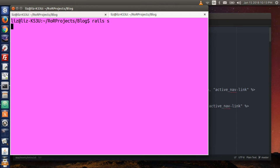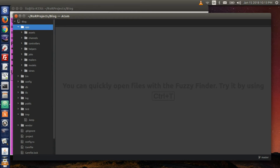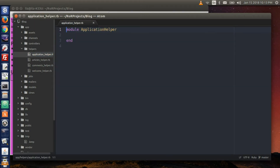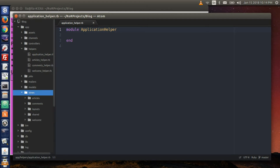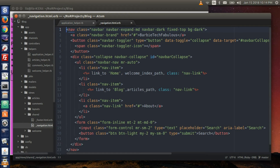Open up a new tab and then type rails s to start the Rails server. In your text editor, go to the folder named helpers and open up application_helper.rb. This is where we will define our own helper method. And in the views folder, go to shared and open up the navigation partial. These are the two main files that we are going to work with.